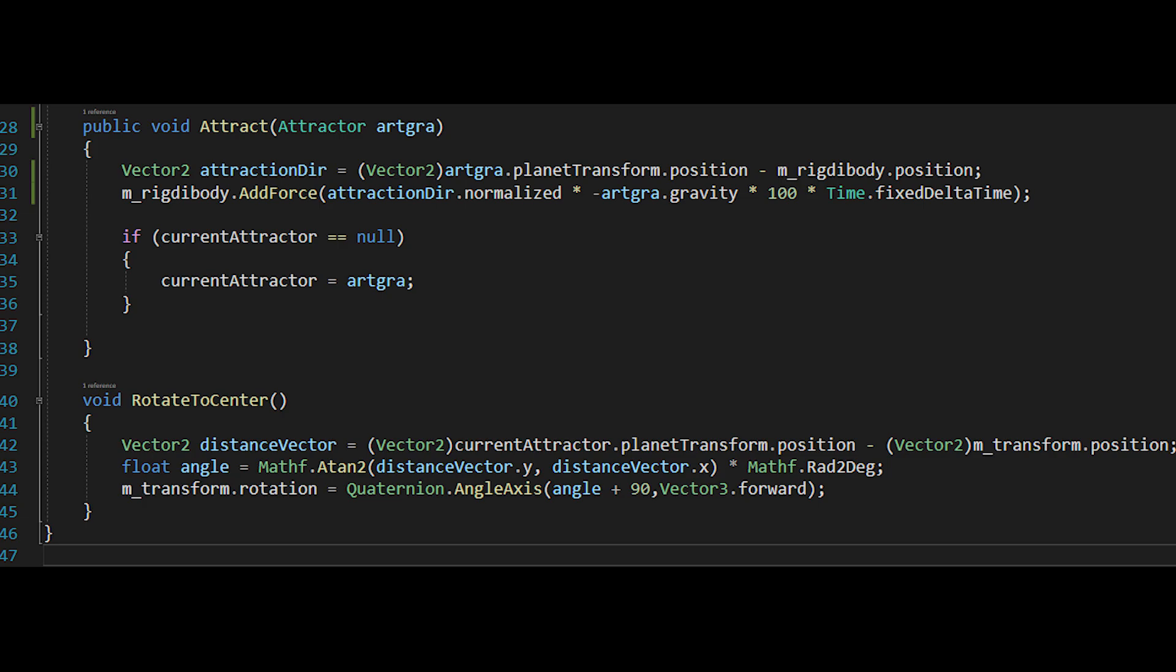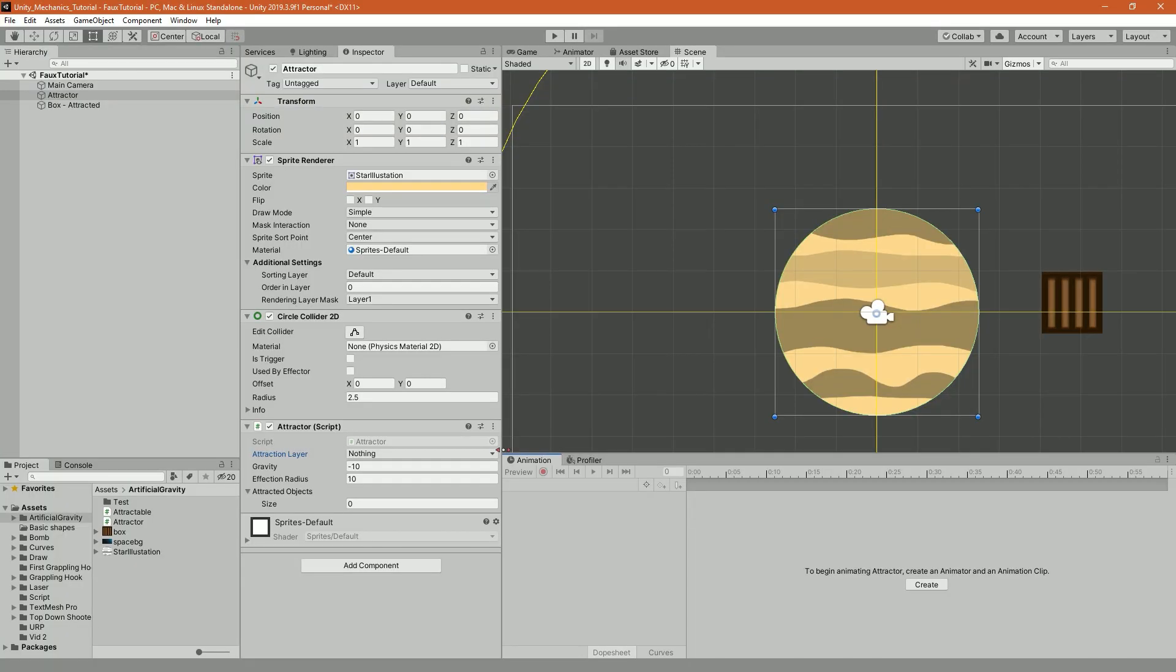Then we are rotating the player using Quaternion.AngleAxis. I am adding here 90 degrees because I want that the player transform.up will be directed at the opposite direction of the planet. I made a video that explains it better, so it should just, you know, pop up at the top of the video.